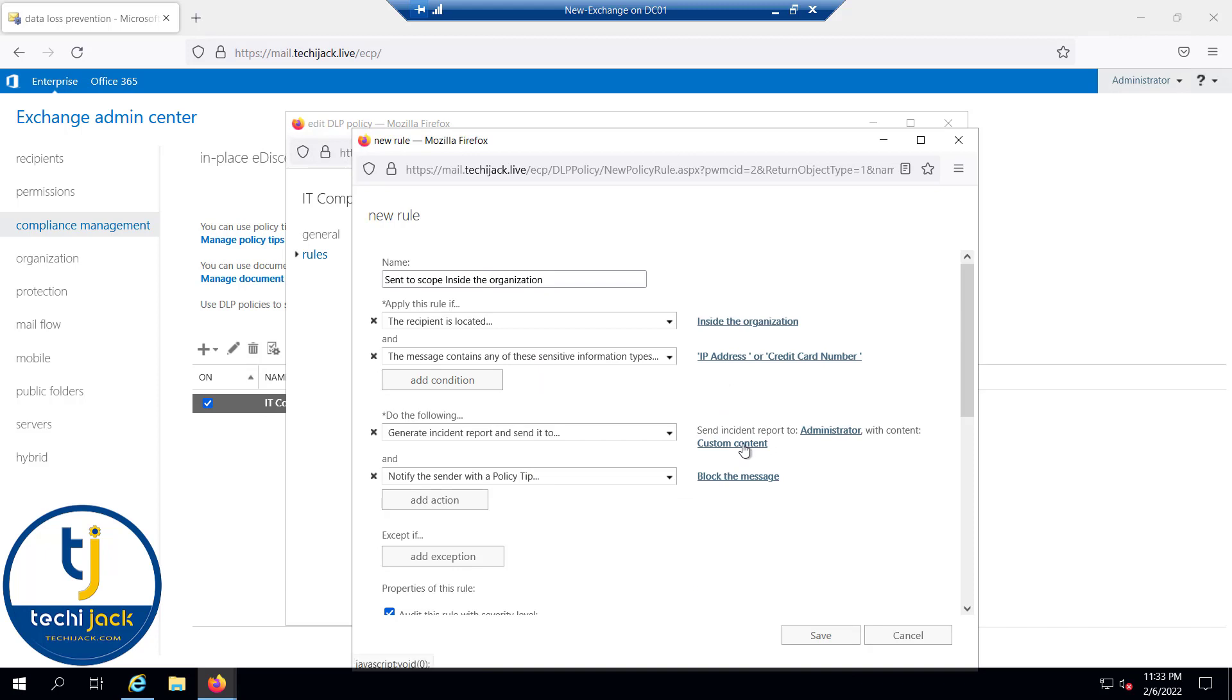And the custom content will be sender, recipient, subject, matching content, and click OK.